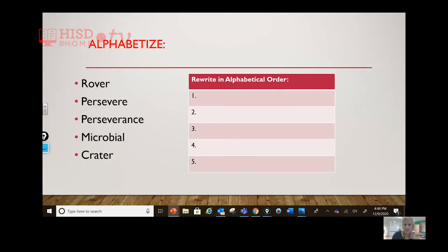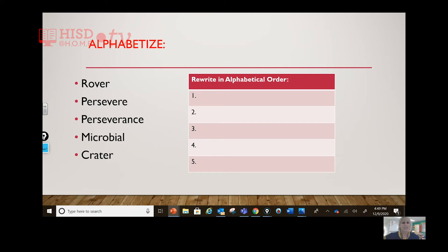Let's go ahead and alphabetize these words — rover, persevere, and perseverance (the noun form of persevere, meaning the thing or quality of persevering), microbial, and crater. Rewrite them in alphabetical order. Think about it — go to the first letter and say your ABCs.